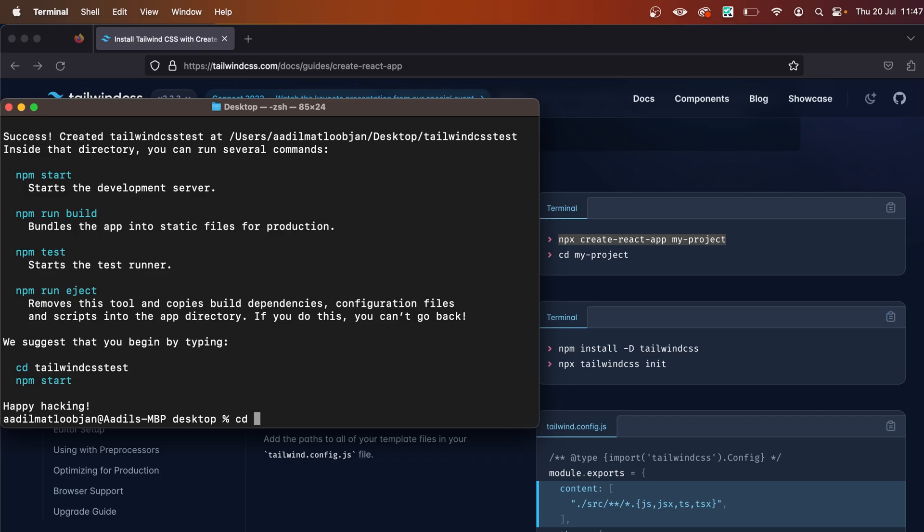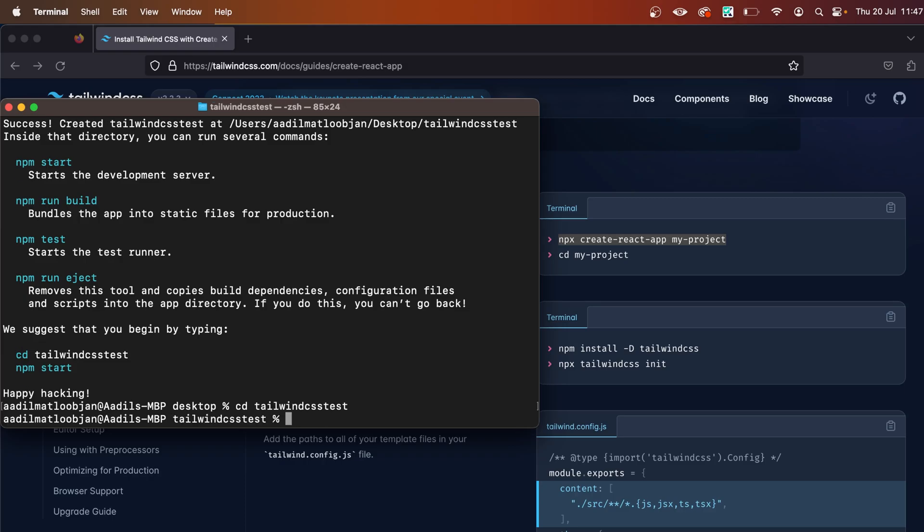CD into the project, which in my case is tailwind-css-test. In your case it might be something else. In here, what we need to do is run a few commands. The first one is